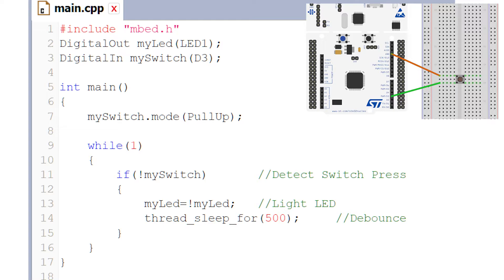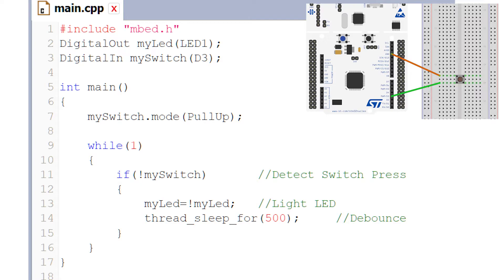Let's get into the meat of the program: mySwitch.mode(PullUp). You can see here we've got mySwitch as the variable that we've created, and we're setting its mode to PullUp.